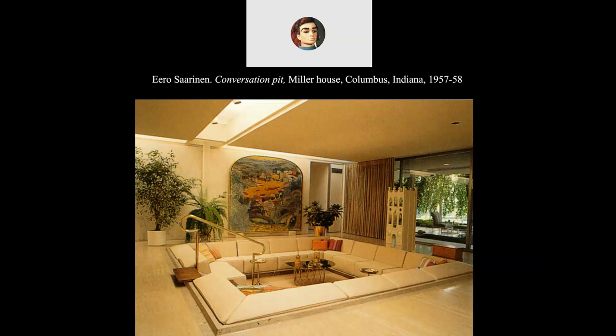That is some serious built-in furniture. If you're doing a renovation of this place, you could make that into a little wading pool, or you've got to keep the sunken conversation pit.